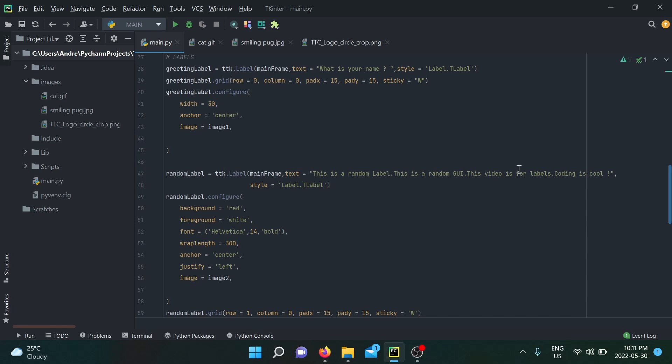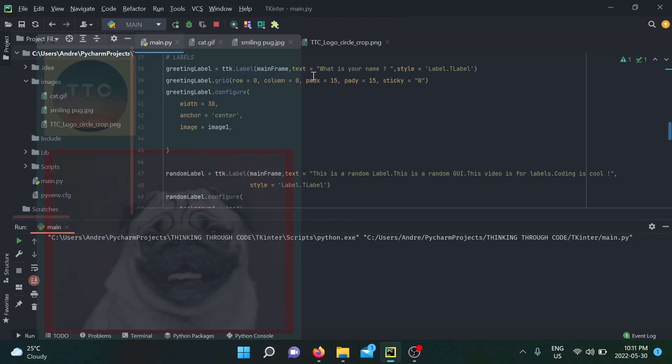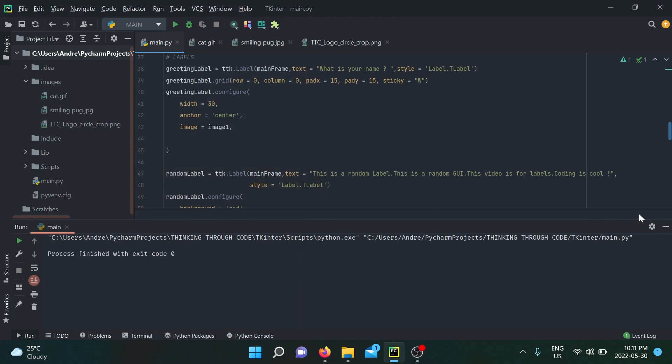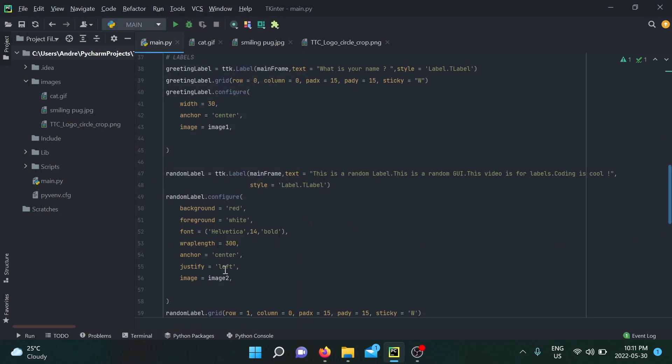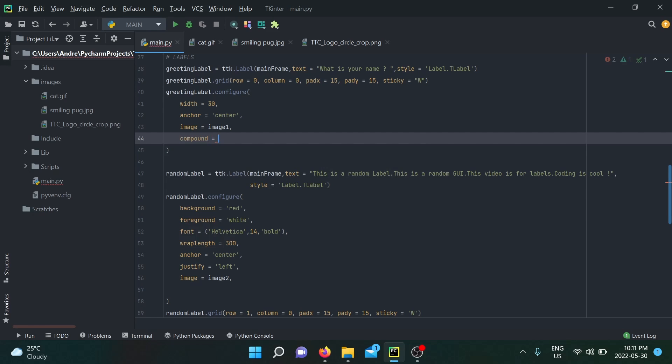My greeting label is asking us for our name, and my random label has a random sentence inside of it. The thing is, when I run this application, none of that text is shown. It's as if as soon as I put an image inside of my label, it's going to overwrite the text and simply display the image. Some people might not like that. Some people might like to have a sentence beside their logo for their company, or you would like to have a funny sentence following the picture of your pug. I'm here to tell you that you can do that, and the only way to do so is by adding the compound option in your configure method.